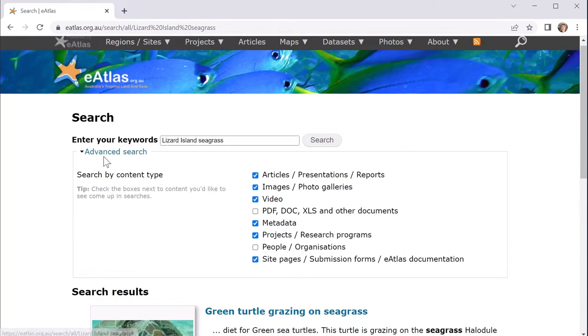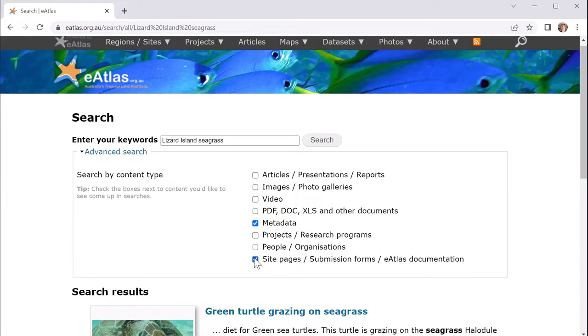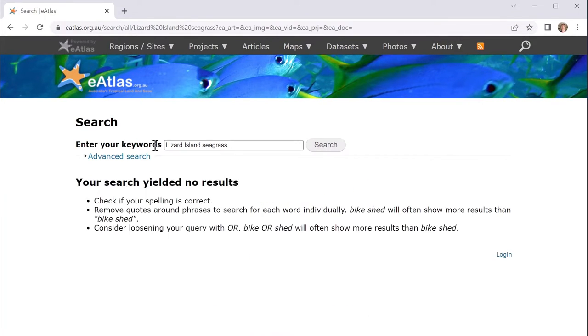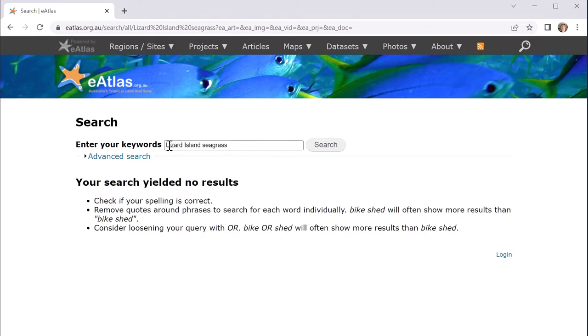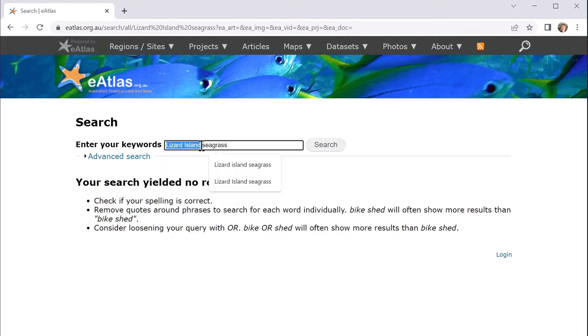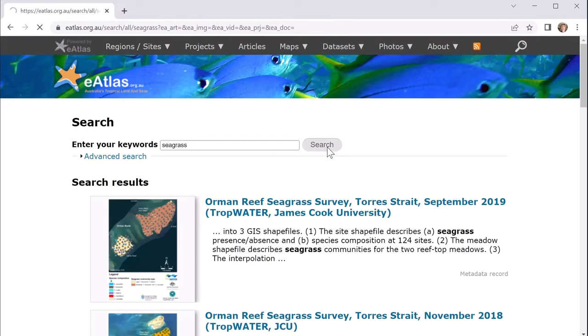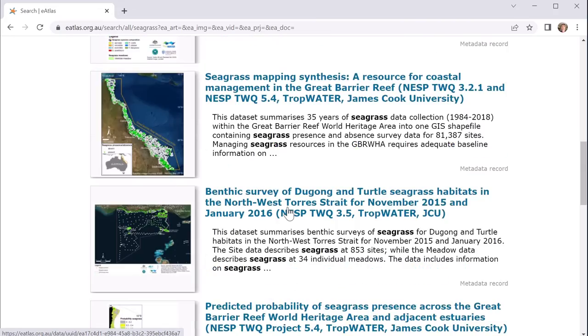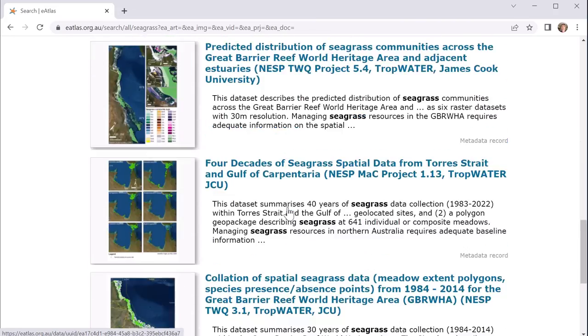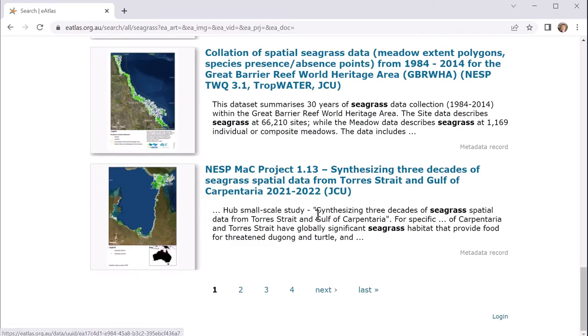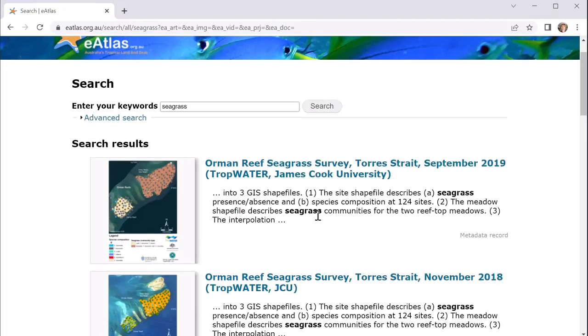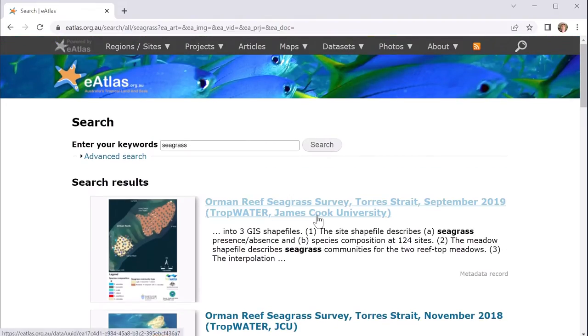We can use the advanced search here to restrict what results we get to just the metadata records. Now if we search with this, obviously it's too restrictive and we're not getting any results. And the reason is that this is not finding any metadata records that have the words Lizard Island in it and seagrass. This doesn't mean that there isn't any coverage, it's just that those words aren't listed in those metadata records. And if we search just for seagrass we'll see that in fact there are lots of records associated with seagrass that probably do have coverage.